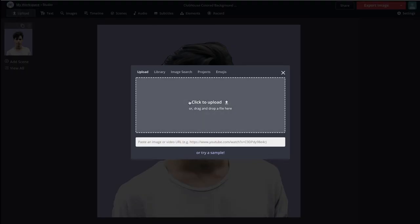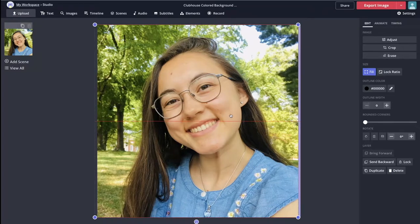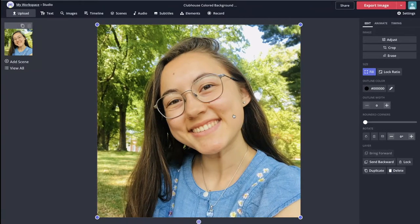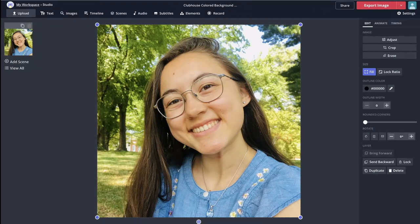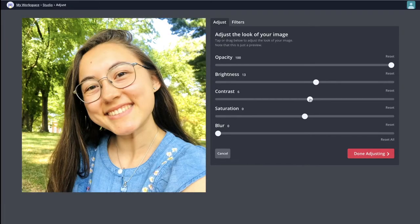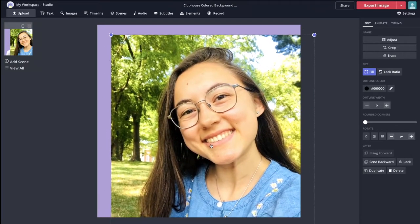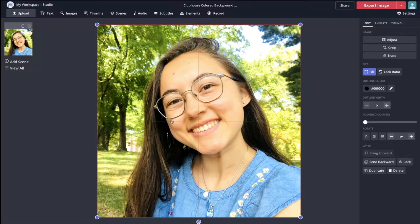I'm going to do an example with my own photo. I'm going to upload my photo from my files, and this photo is already a perfect square where I'm in the center, which is ideal for profile pictures. If you want to crop the photo so that your face is in the center, you can use the option on the side, or you can even adjust the lighting and add filters. I'm going to quickly go into the adjust option and increase the brightness a little bit and the contrast.